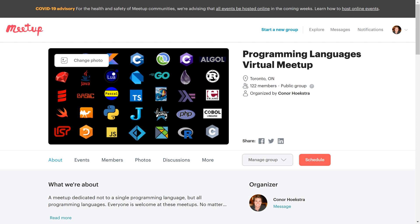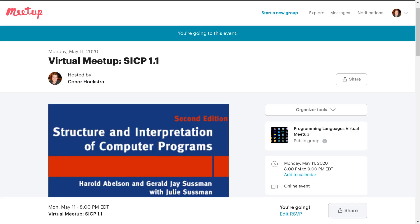So if you want to join, click the link in the description down below. Our first meeting is going to be on May 11th, which is one week from when I am uploading this video.